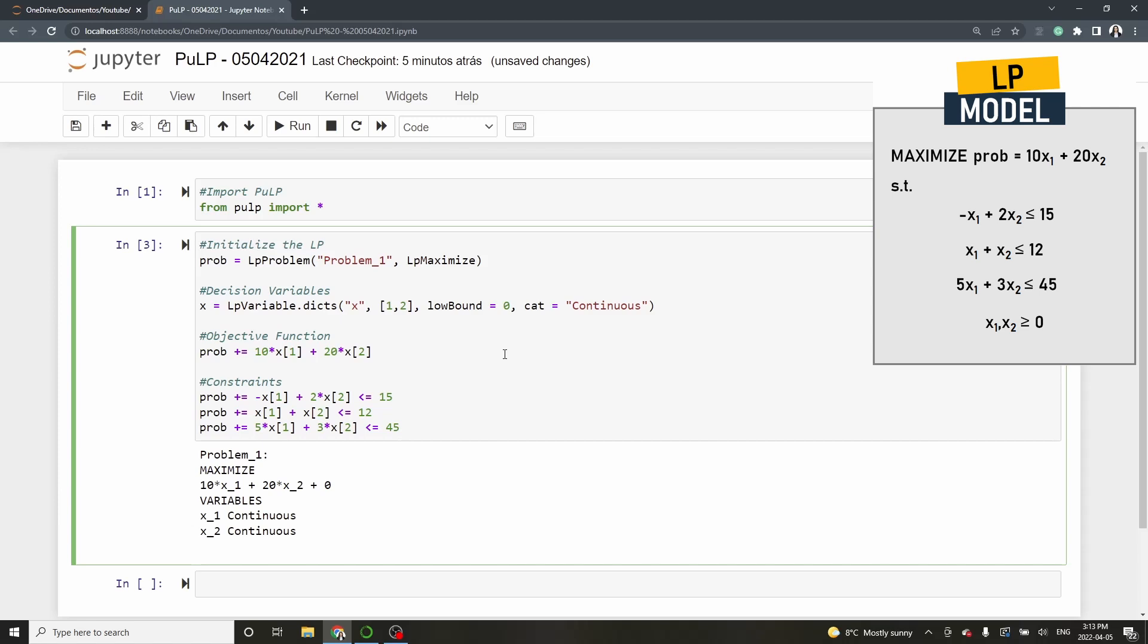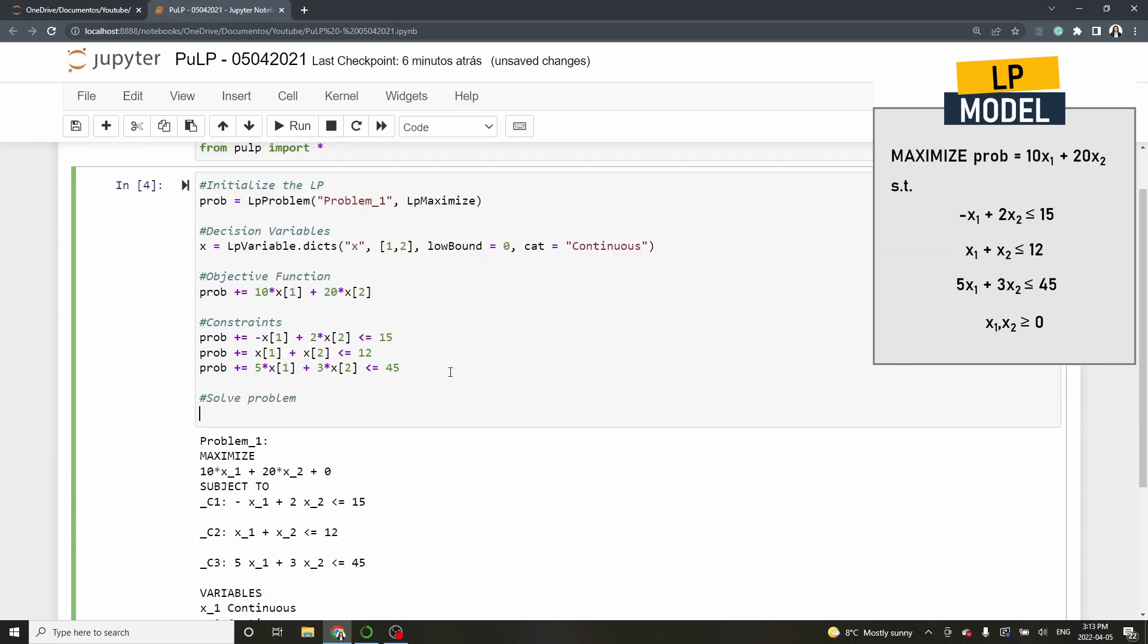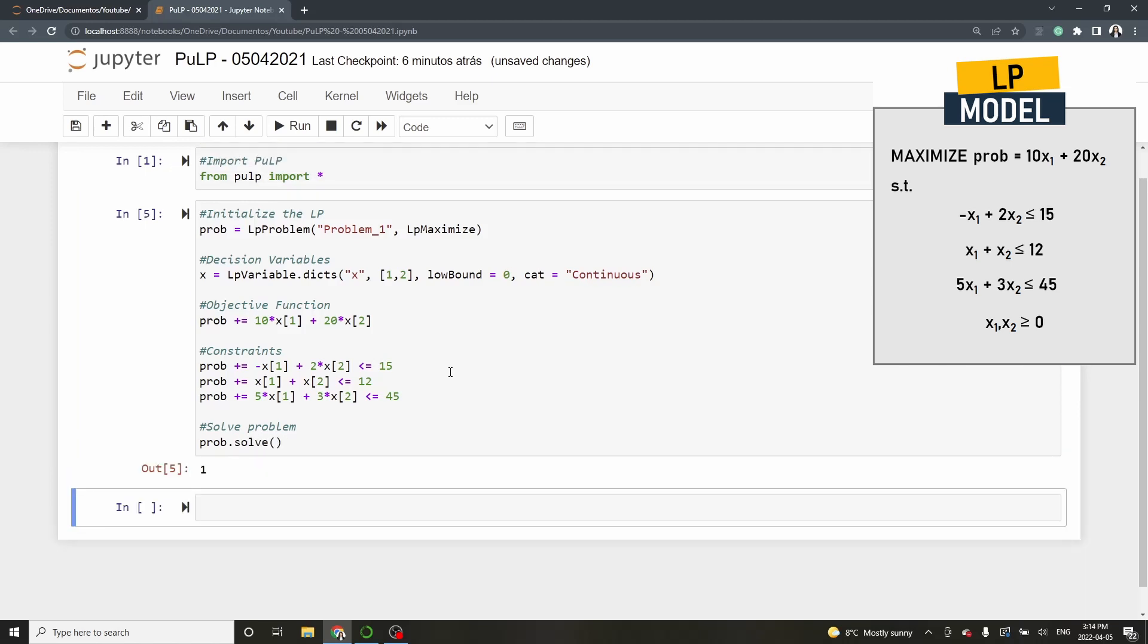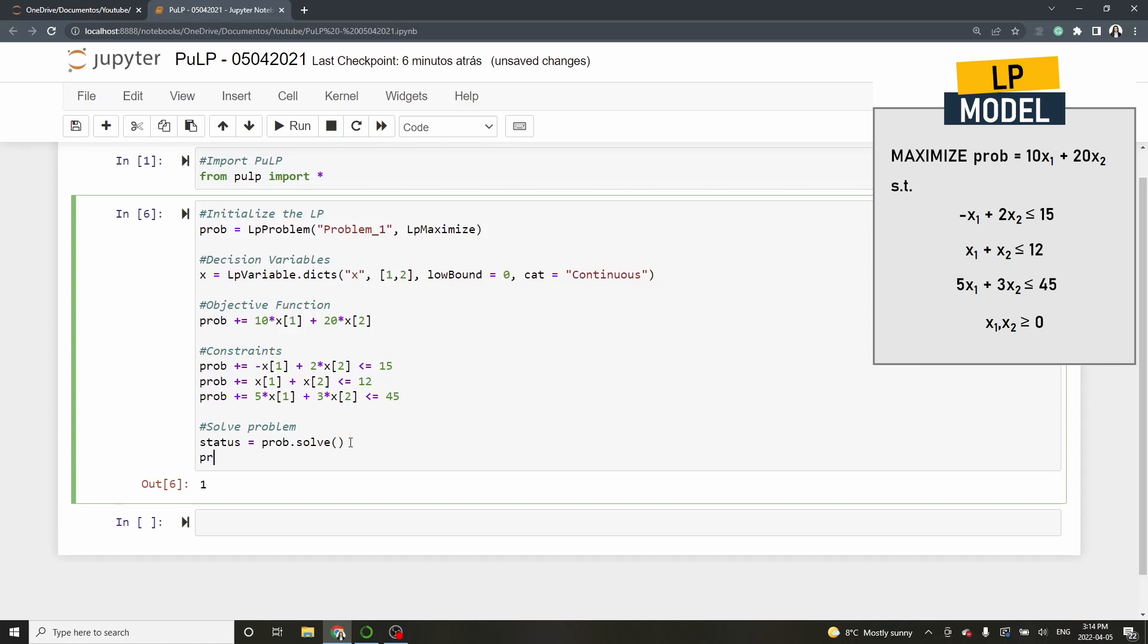Now, let's solve the model and display the results. Start by typing prob.solve to solve the model. As you can see, the output is 1, which means that the problem is optimal. However, we need to know more. Create a variable status equal prob.solve and then print lp status status. This command will display that the solution is optimal.